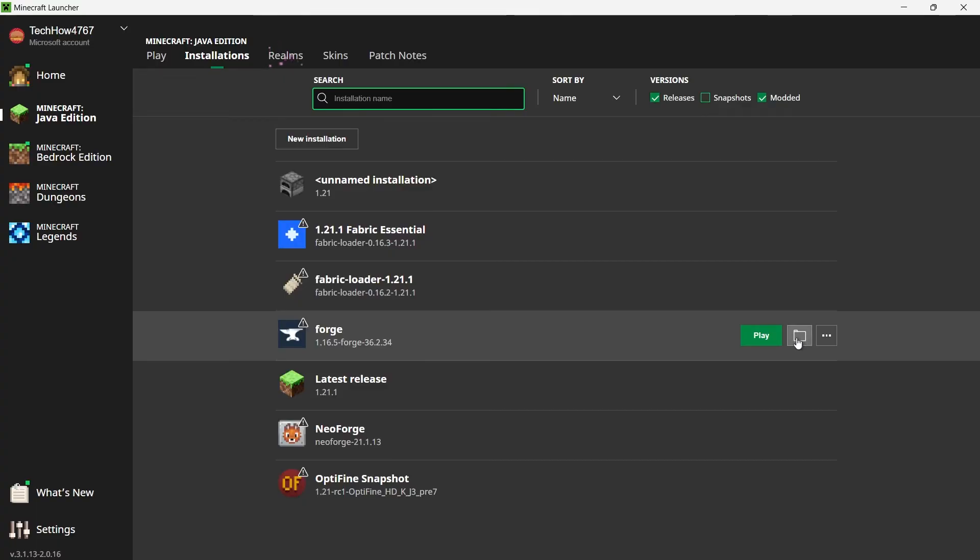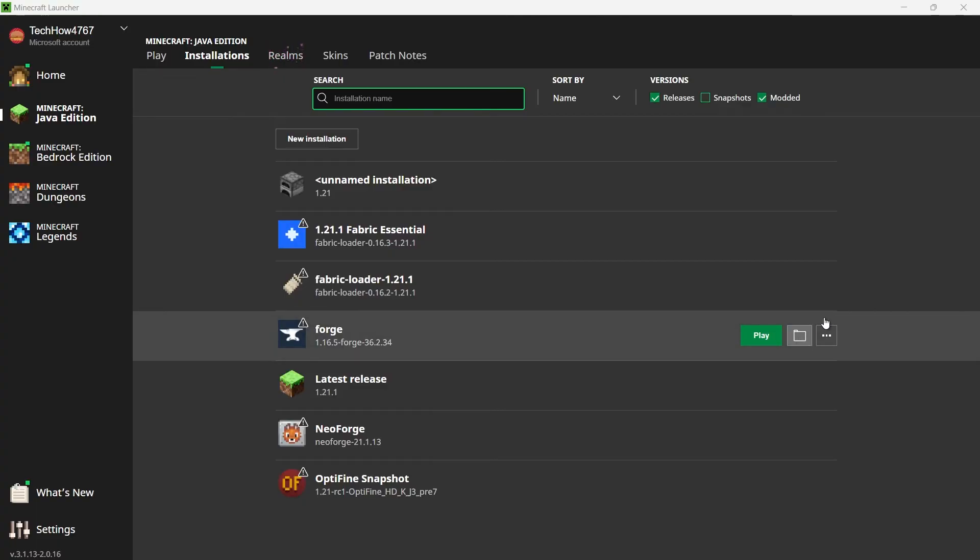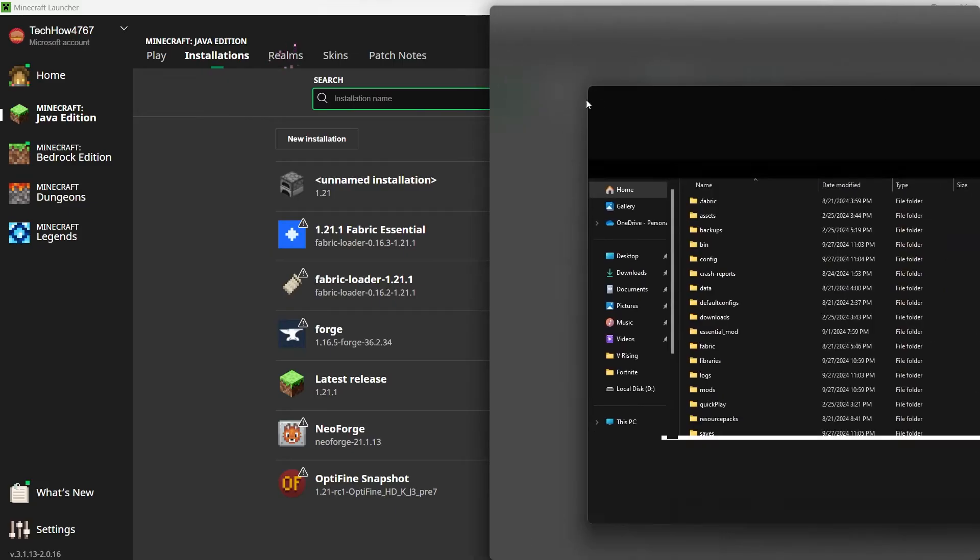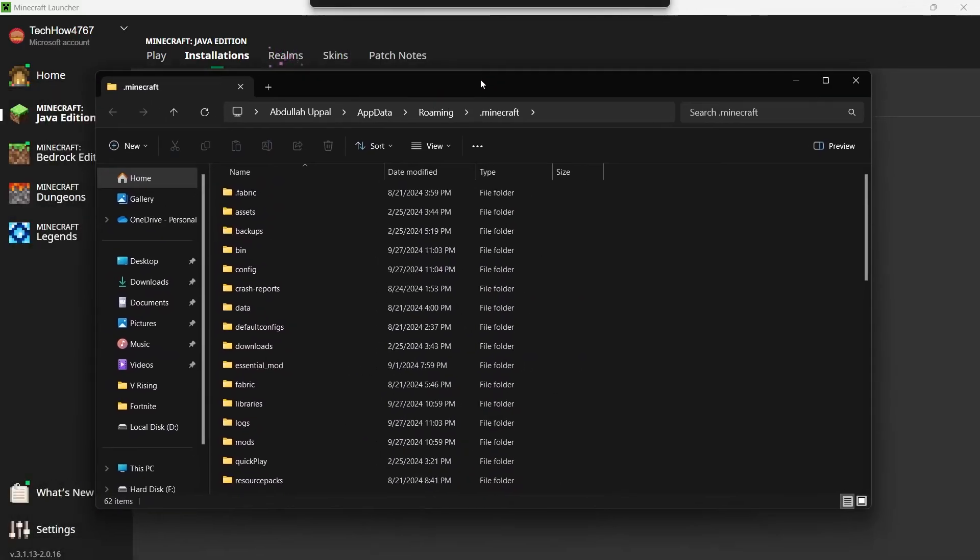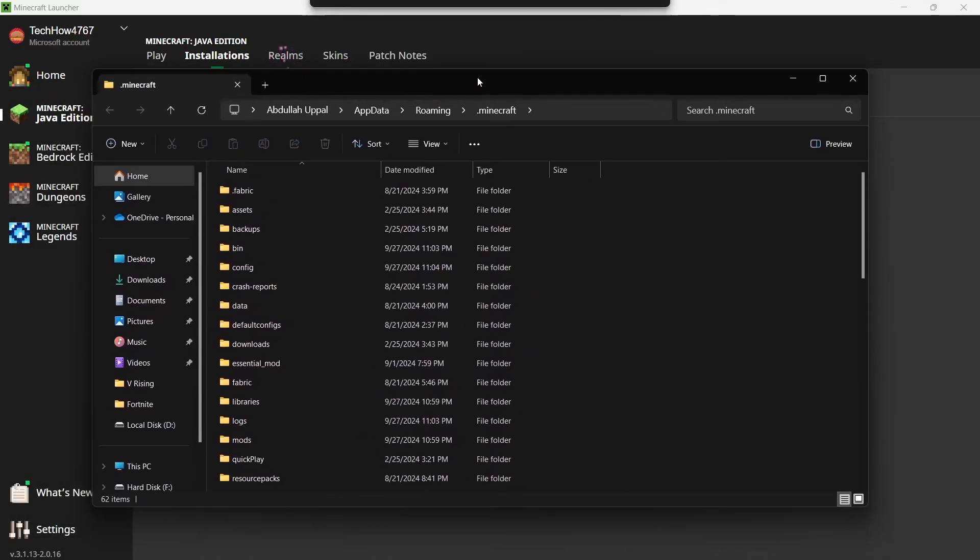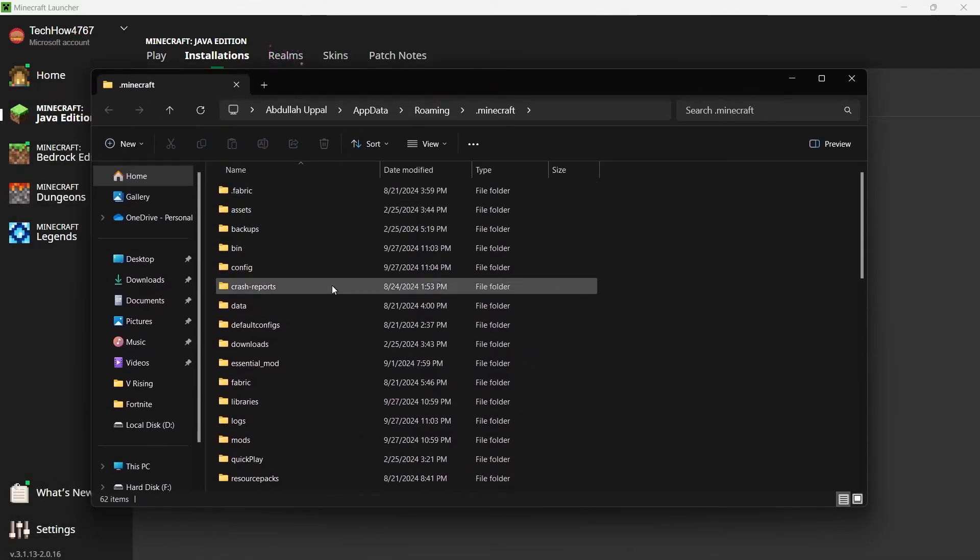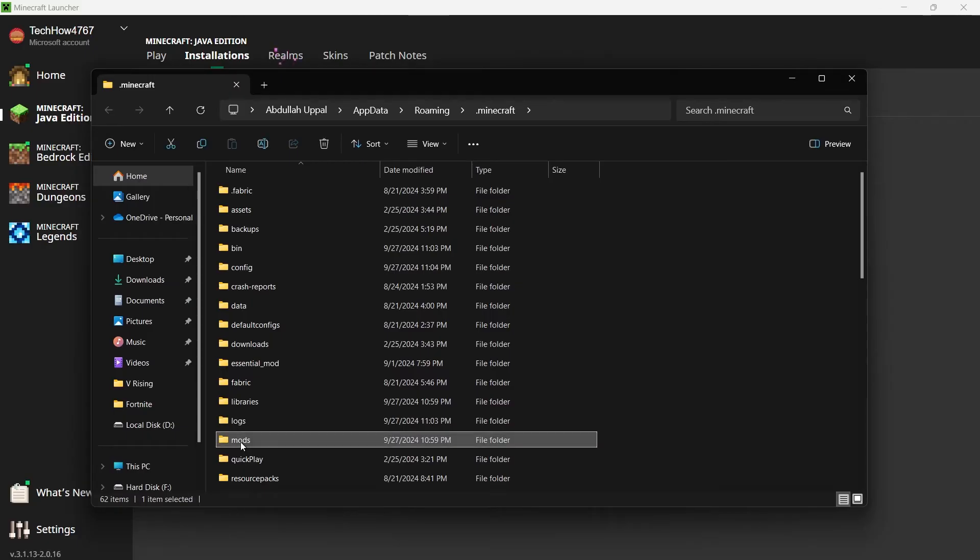Inside this folder, look for a folder named Mods. If you don't see a mods folder, just right-click, create a new folder and name it Mods. Now drag both the Morph Mod and iChunUtil files into the mods folder.